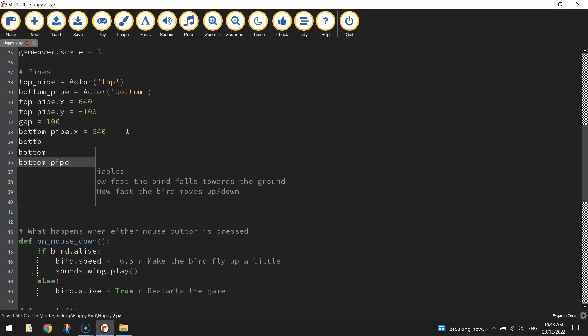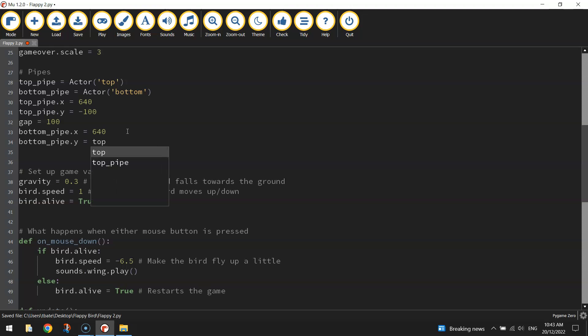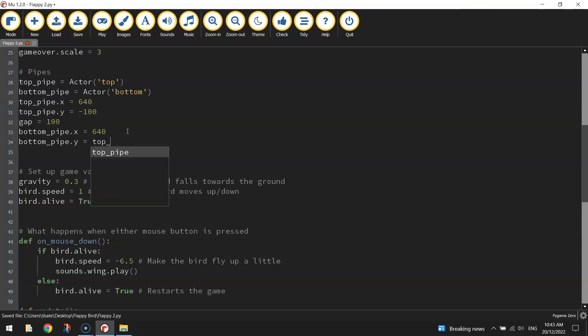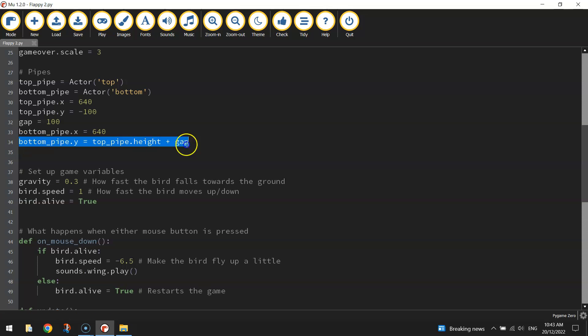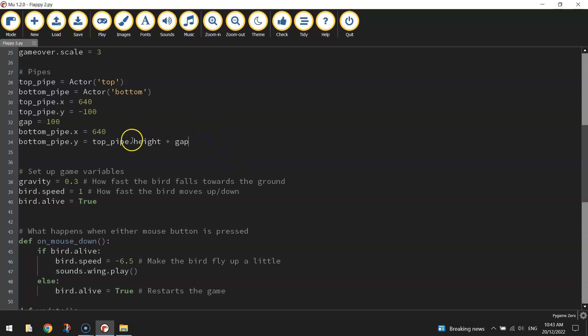And now that we've got this gap size determined, we can write in the bottom_pipe.y. And what we need to put here is the height of the top pipe. So we can actually write in top_pipe.height - that determines the height of the top pipe. And then we add on the gap. And that makes a gap between the top pipe and the bottom pipe, and that sticks our bottom pipe 100 pixels below the top pipe. A little bit confusing I know, but as long as you've got that little gap in there, our pipes should be separate from one another.